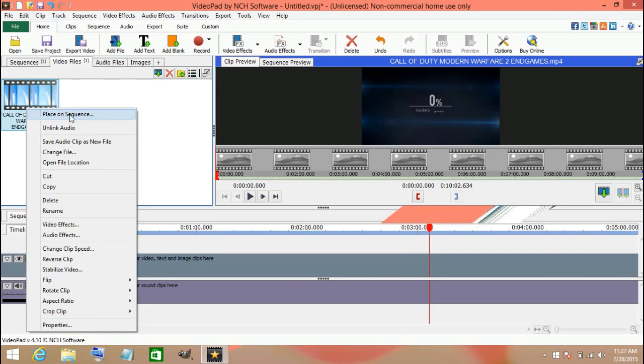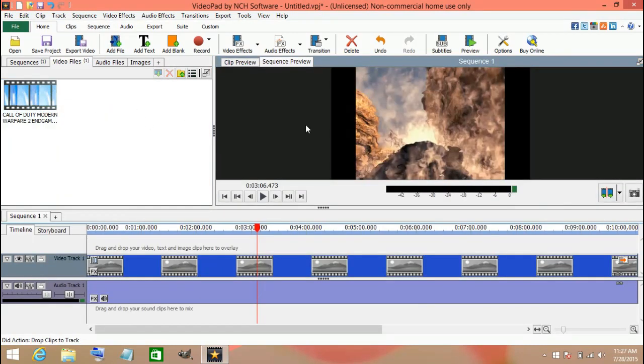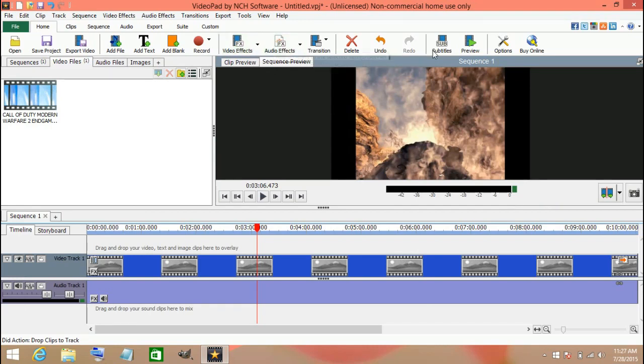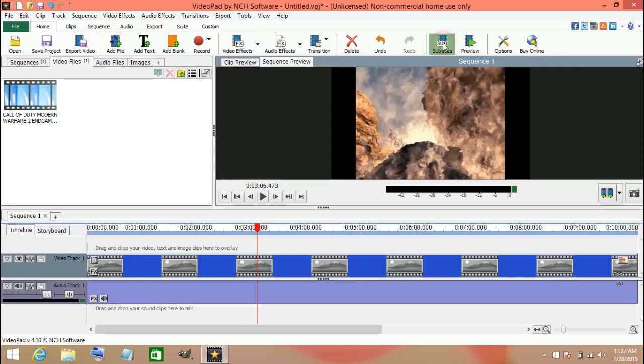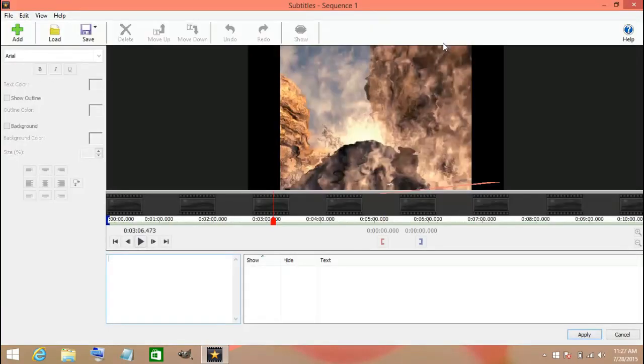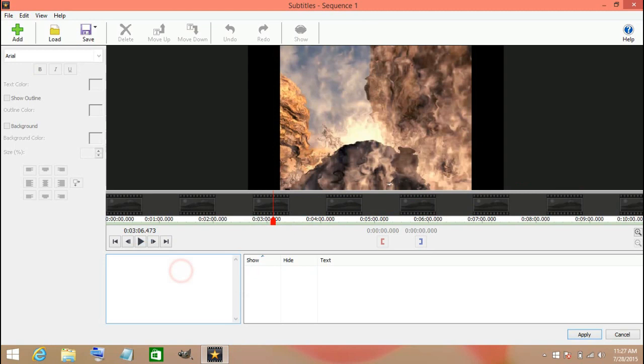And then you go to subtitle up here. Here you will type in your text where you want it.